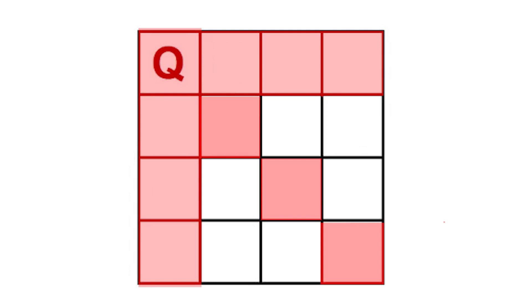Now on the second row, you can see that these two positions are invalid. That's why we place it in the third position instead.